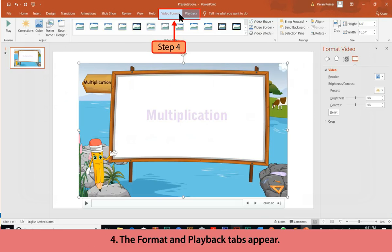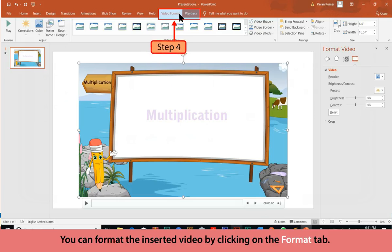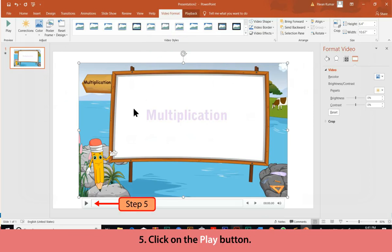The Format and Playback tabs appear. You can format the inserted video by clicking on the Format tab. Click on the Play button to preview the video.